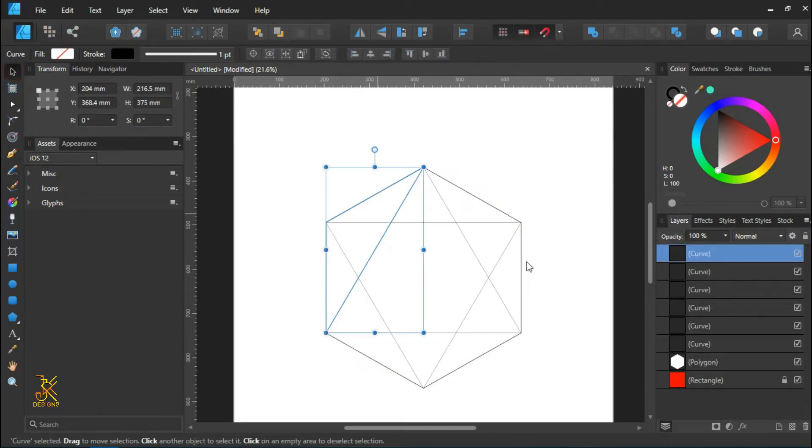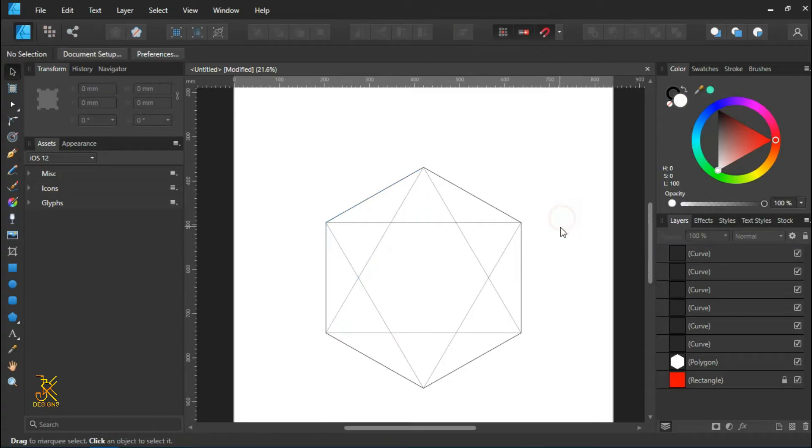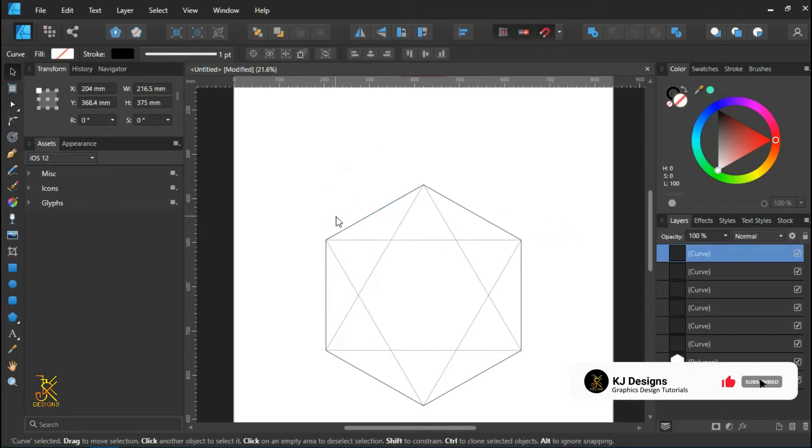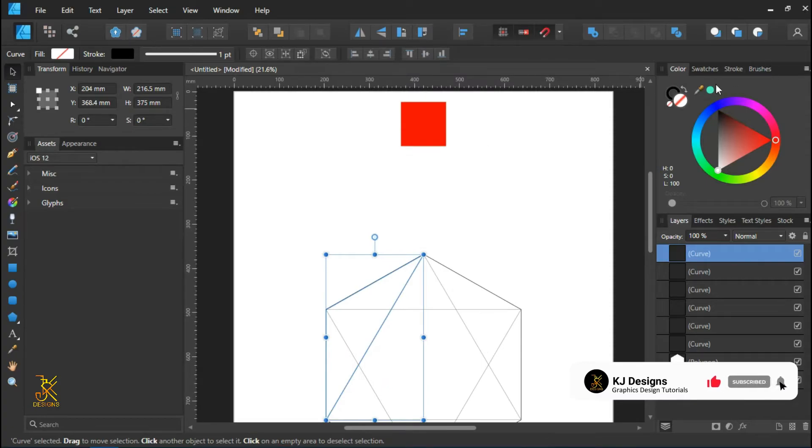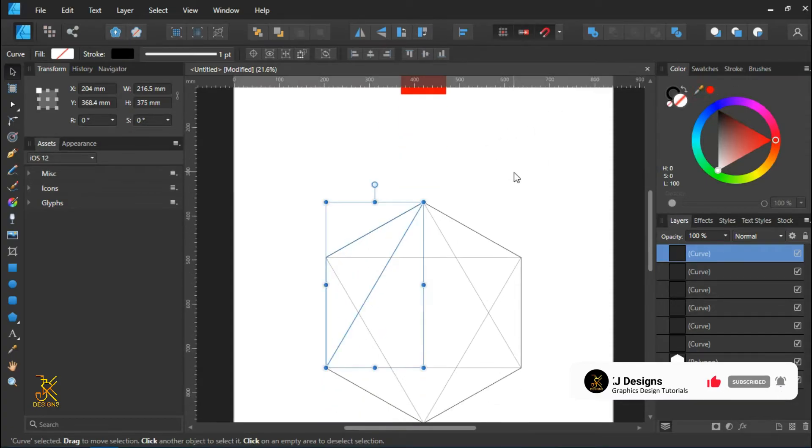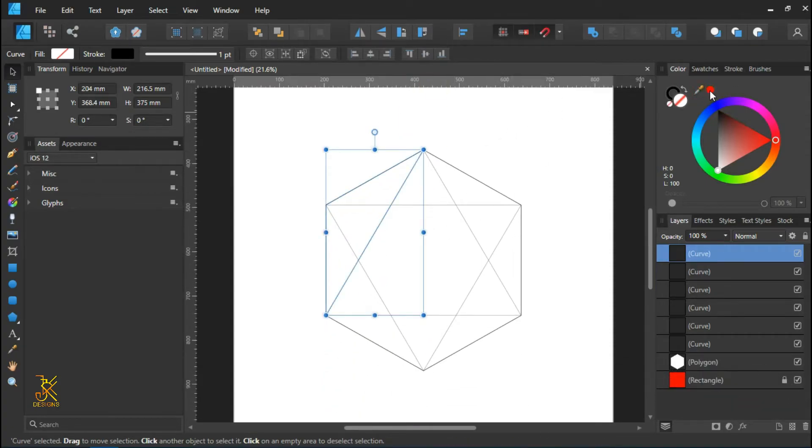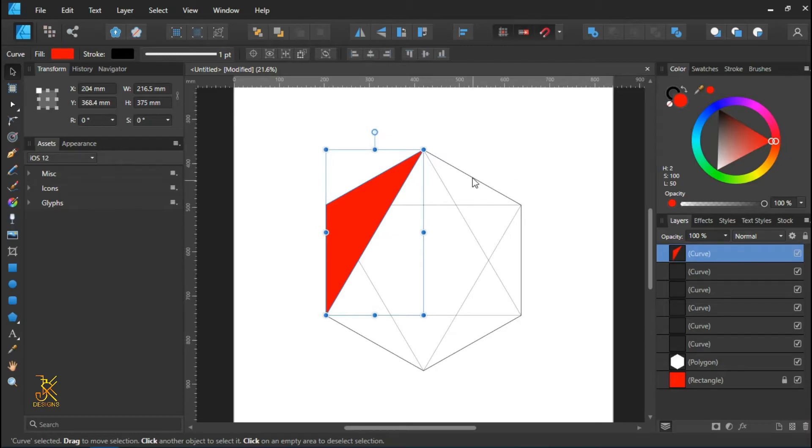Now we are done with the triangles, so we're going to fill them with a fill color. Let's color them with color red, just like that.